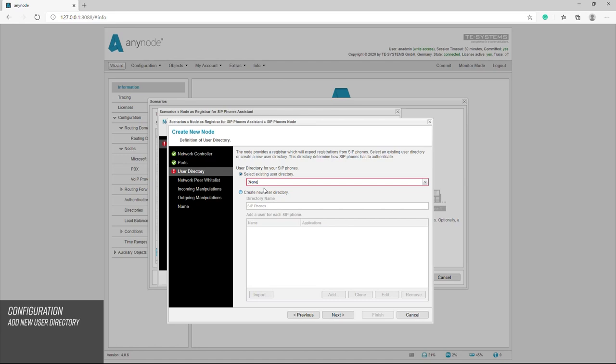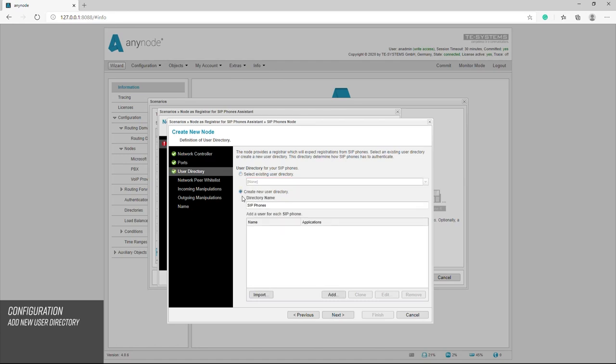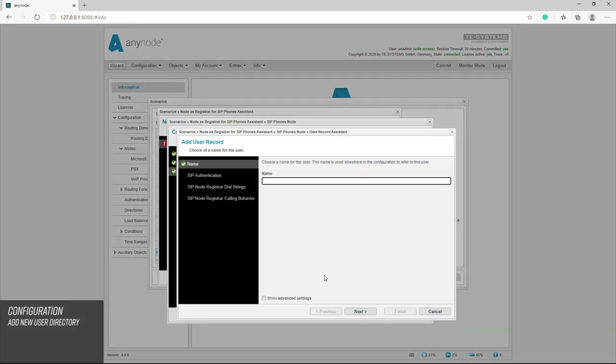Now we define the participant data. In our example, this is SIP user 1. We now call the entry SIP user 1.